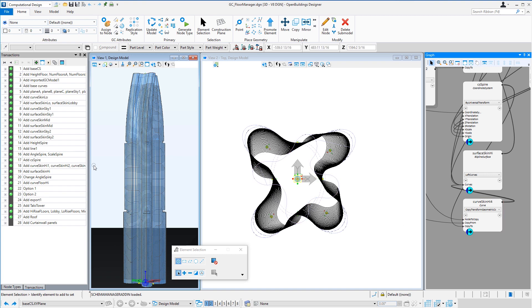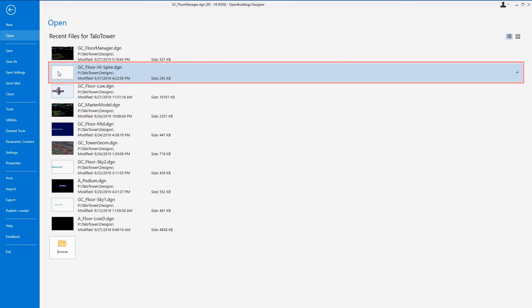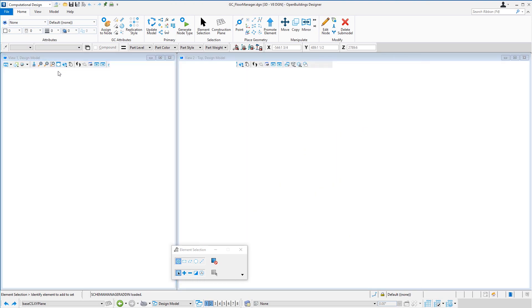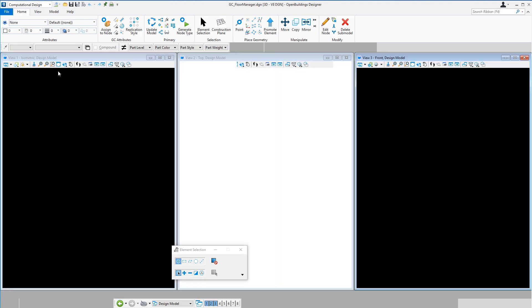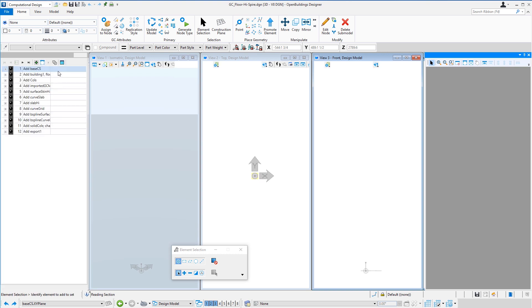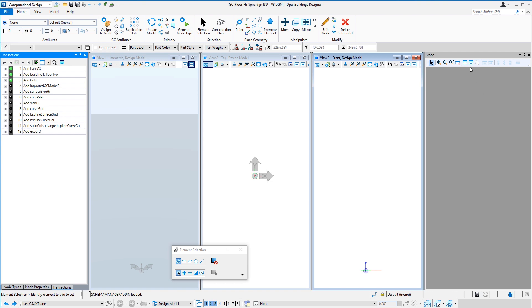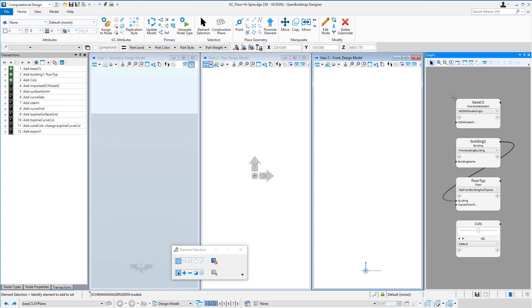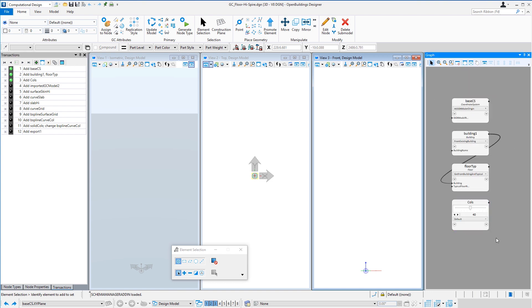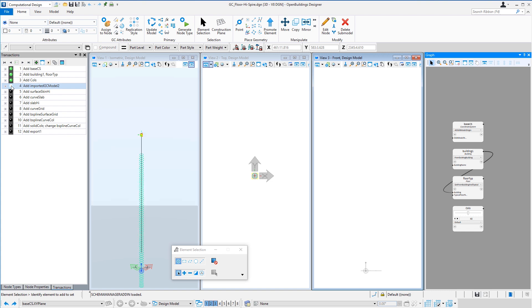So now let's go open a second model, which will be just the spire. Now it starts just like the other typical floor models, even creating the slider for the perimeter columns.